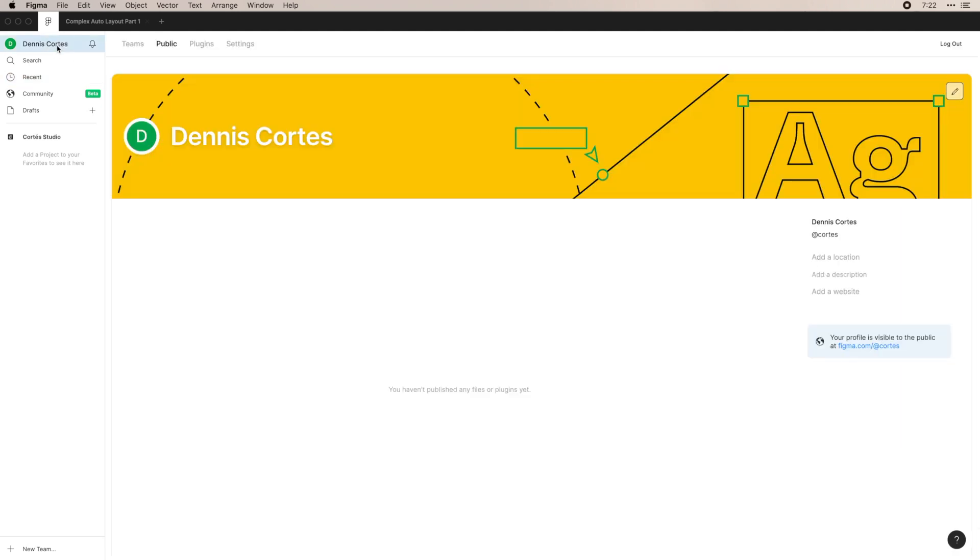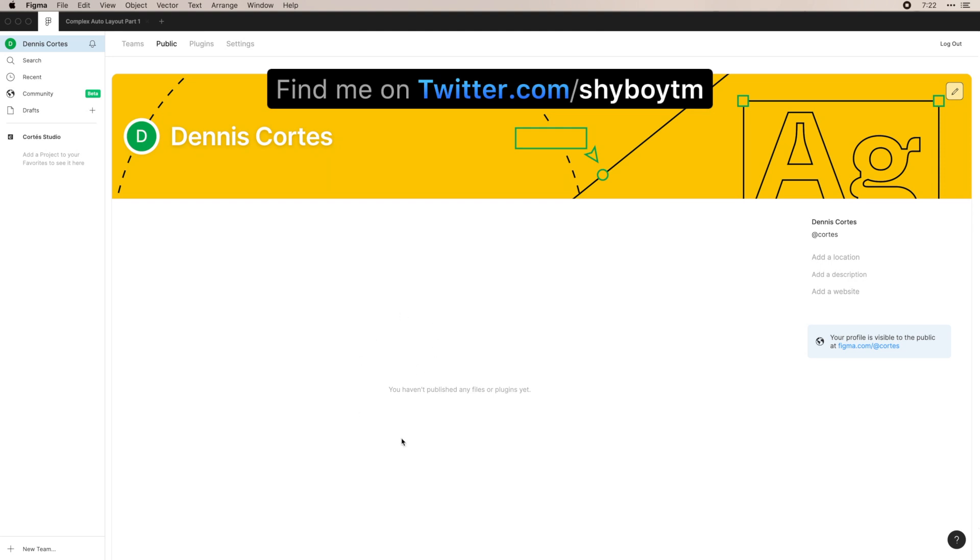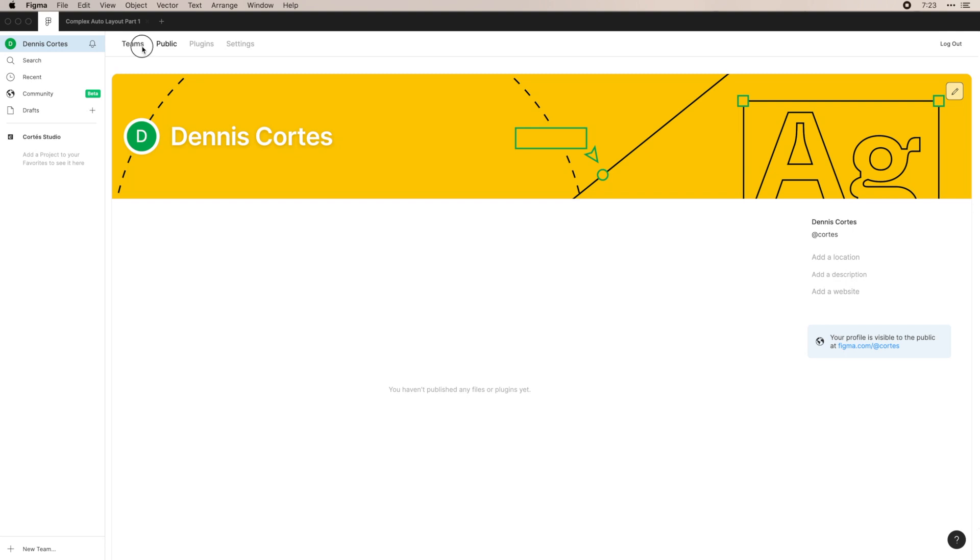So if you click on your own name, you can see your profile, username, location, description, etc. And you can also see files or plugins that you've published to the community, which I'll go over in a second.